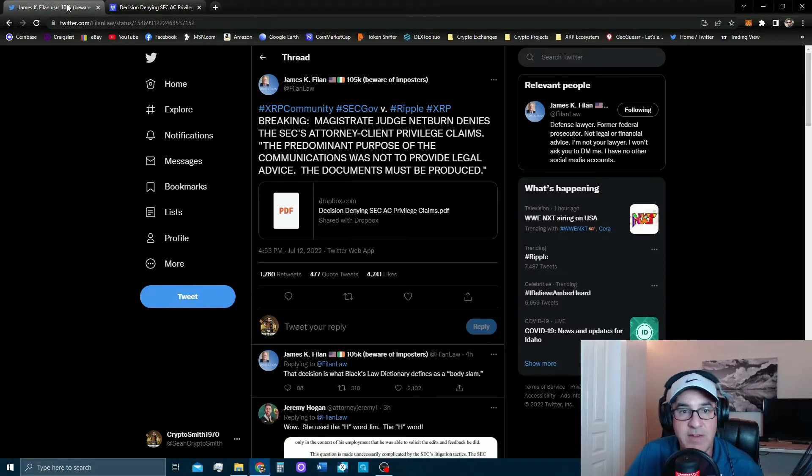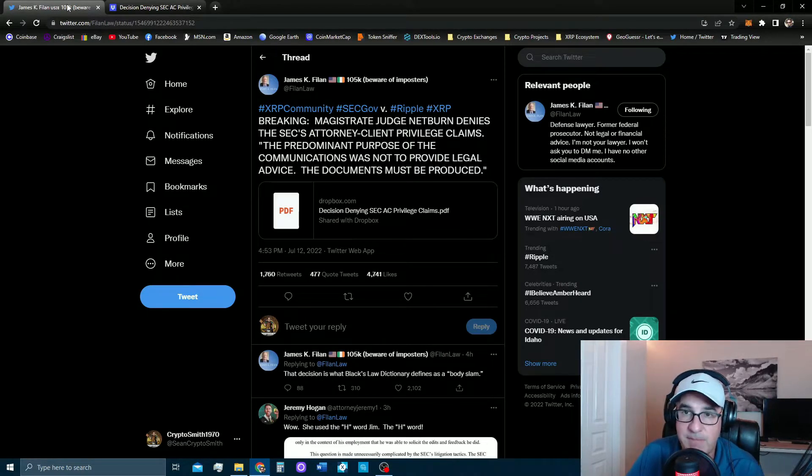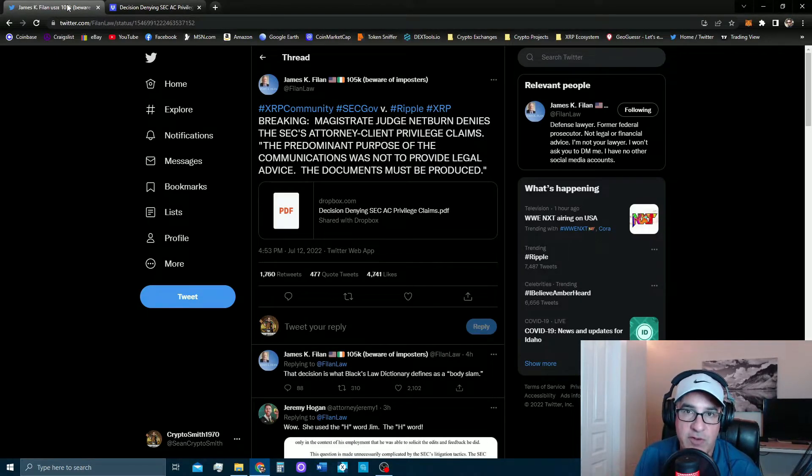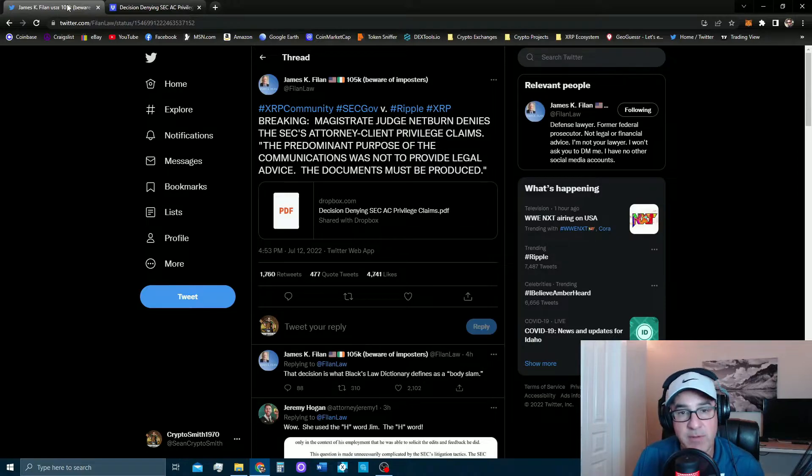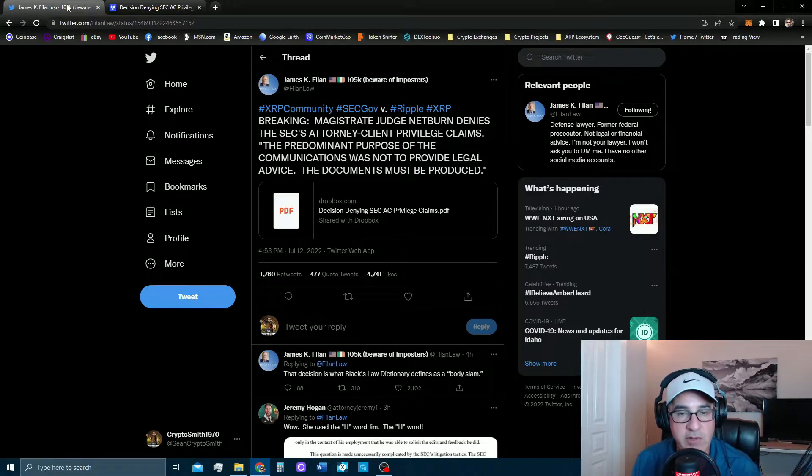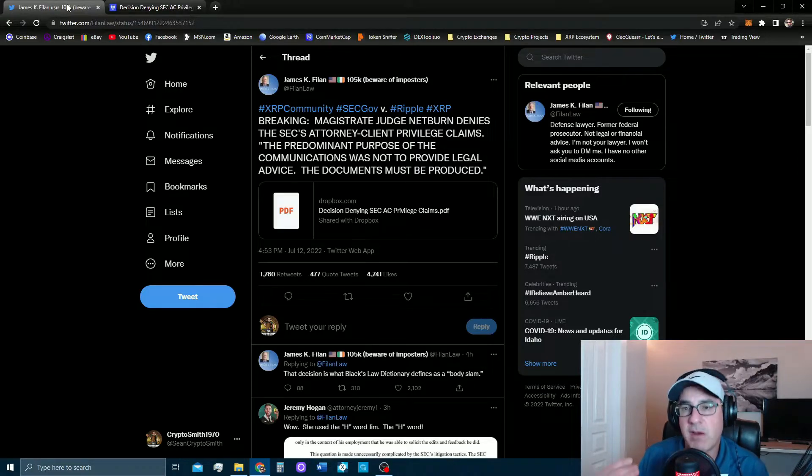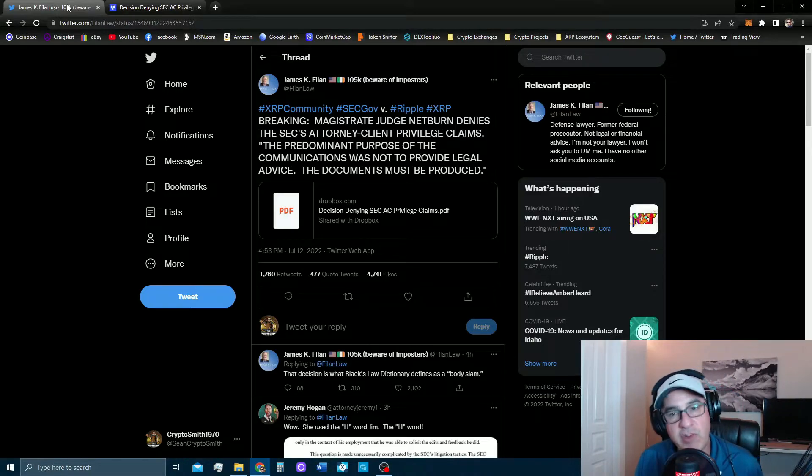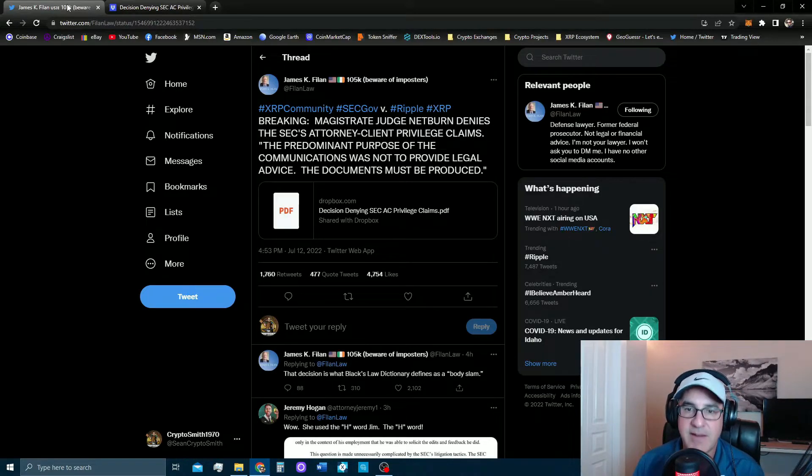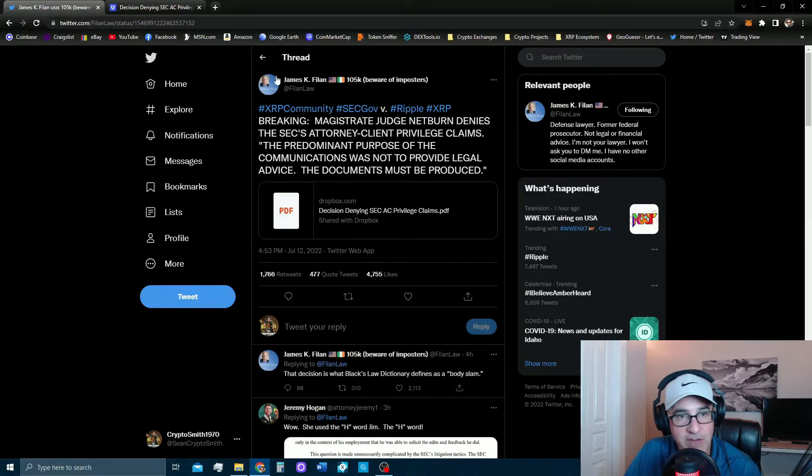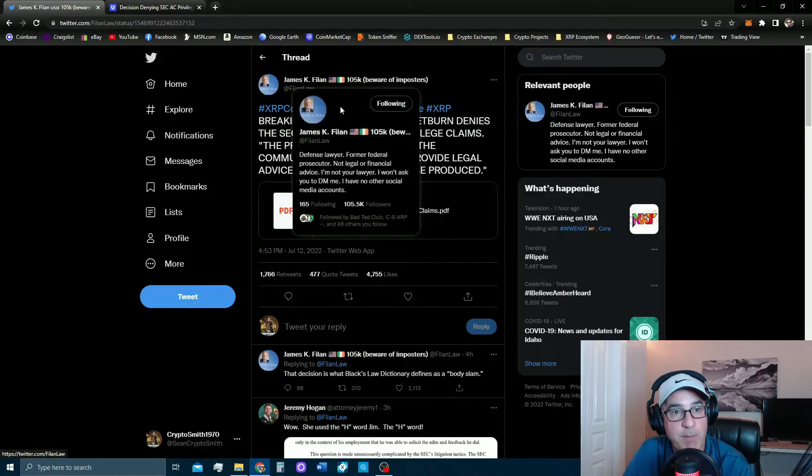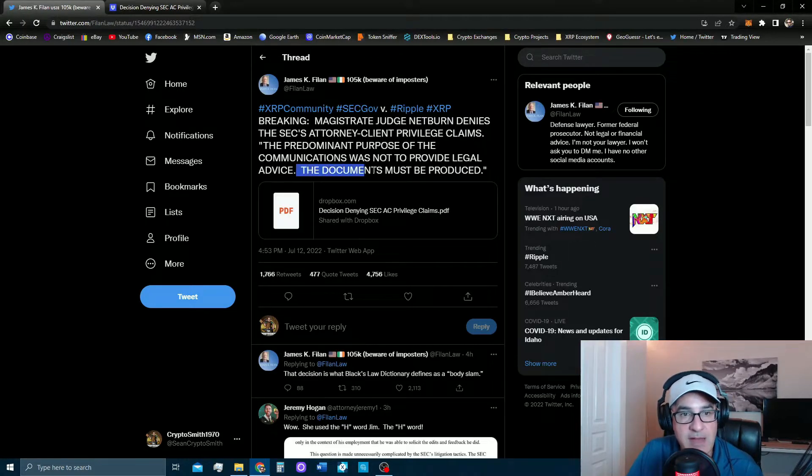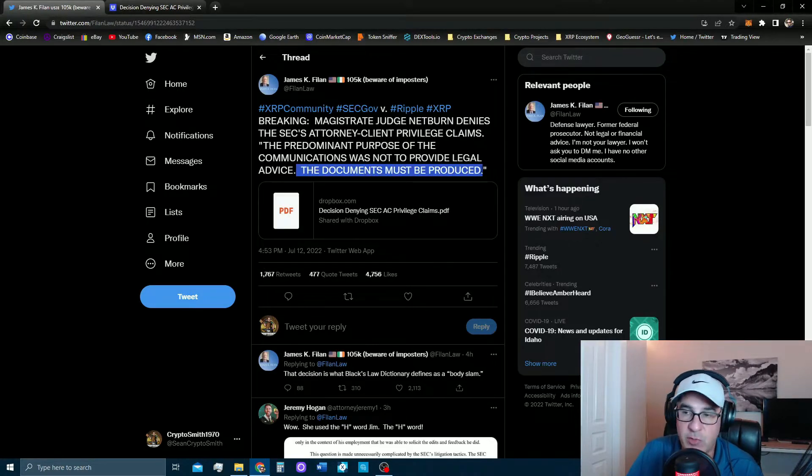The public is never gonna see them. The SEC has already stated that if they lose this decision, they were gonna take it up the chain to Judge Torres in an appeal. So that's I'm sure what they're gonna do, just to stall even further. Judge Torres also appears she does not like the SEC's tactics, sees right through it.